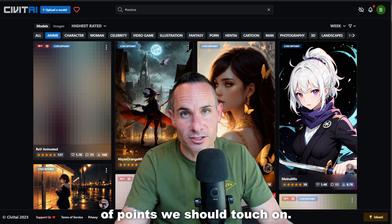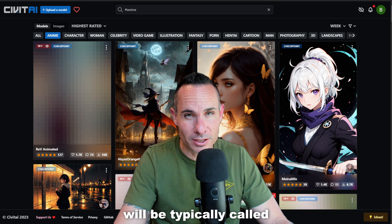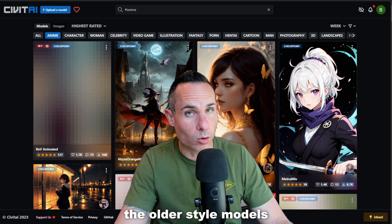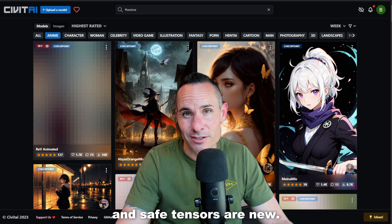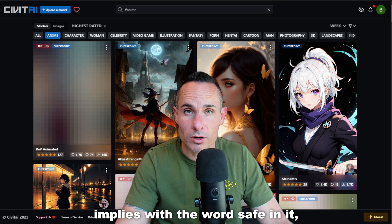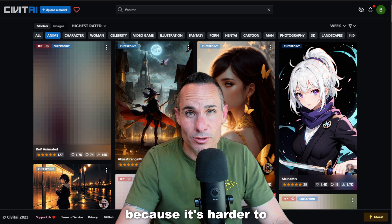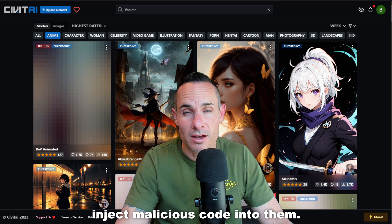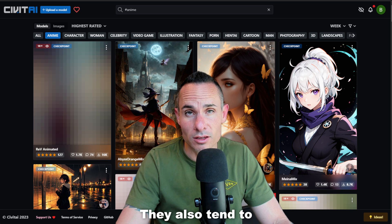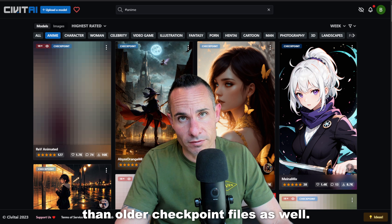First, there are a couple of points we should touch on. Models will typically be called either a checkpoint or a safe tensor file. Checkpoints are the older style models and safe tensors are new. As the name implies with the word 'safe' in it, these are typically better to use because it's harder to inject malicious code into them. So when given the choice, you're always going to want to use a safe tensor. They also tend to load significantly faster than older checkpoint files.